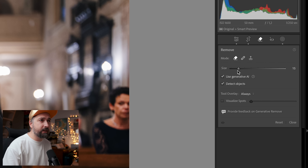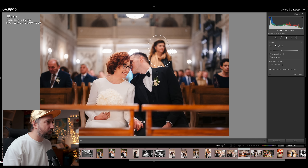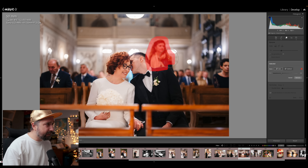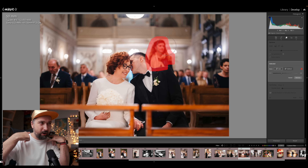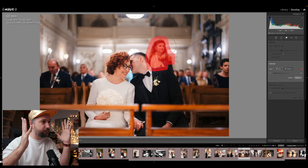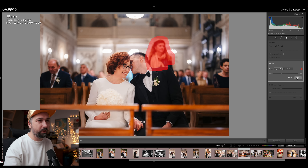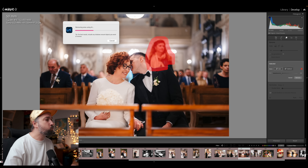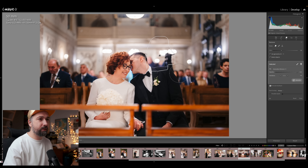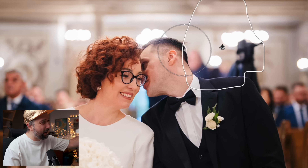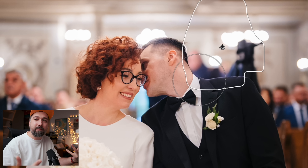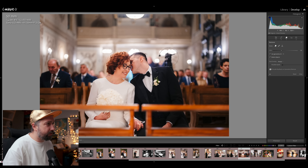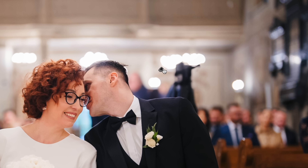With the new detect objects feature, you select it, use your brush, and brush over the person you want to remove. It automatically selects that person and the area around them. For me, the problematic part is that the selection extends too far beyond the person — I don't need that extension. Let me show you how it works by default — by default, if I click to remove that person from the back and wait a moment...